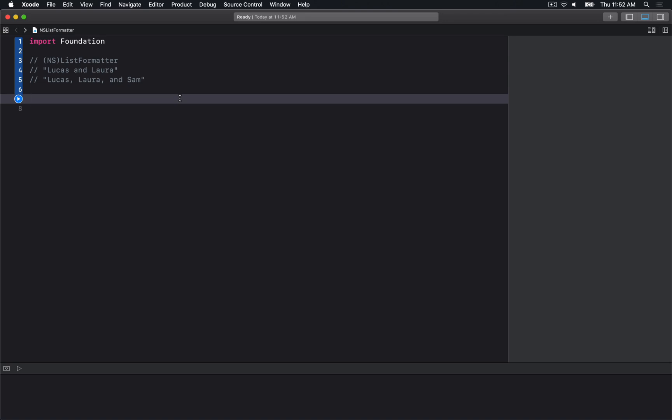This tutorial is on NSListFormatter, which was introduced in iOS 13 and macOS 10.15. It allows you to format a list of items. For example, if I had Lucas and Laura, the formatter would output "Lucas and Laura".